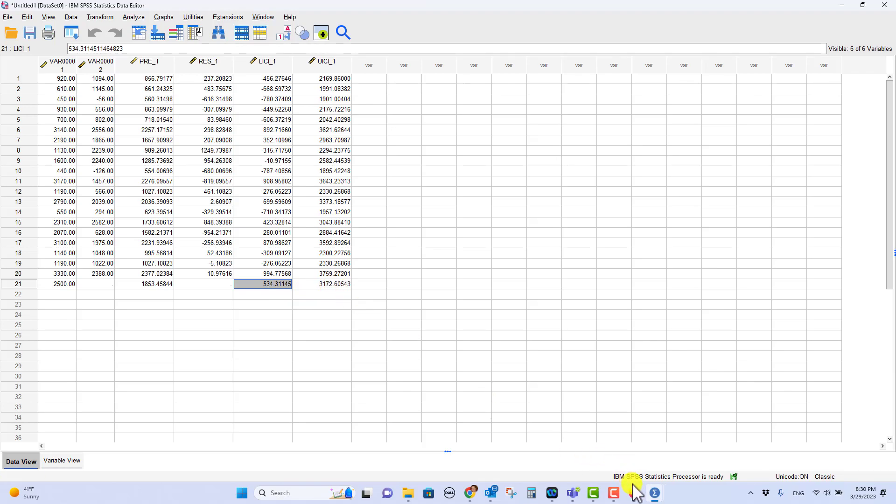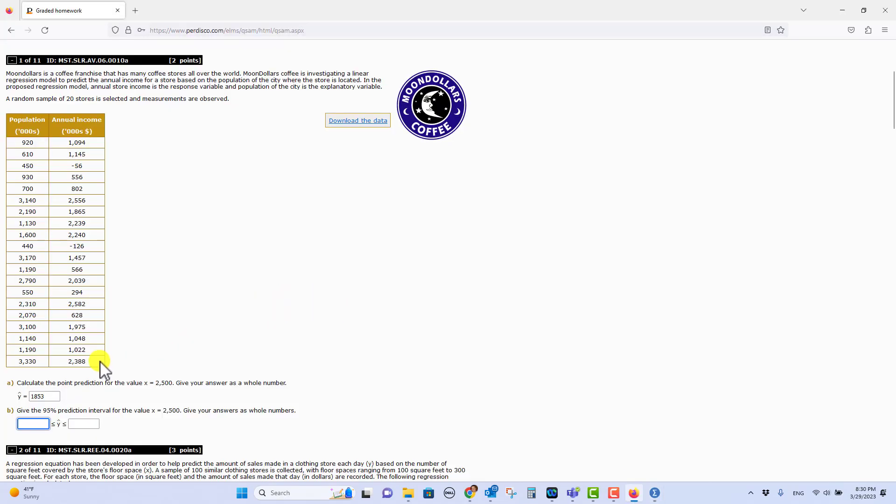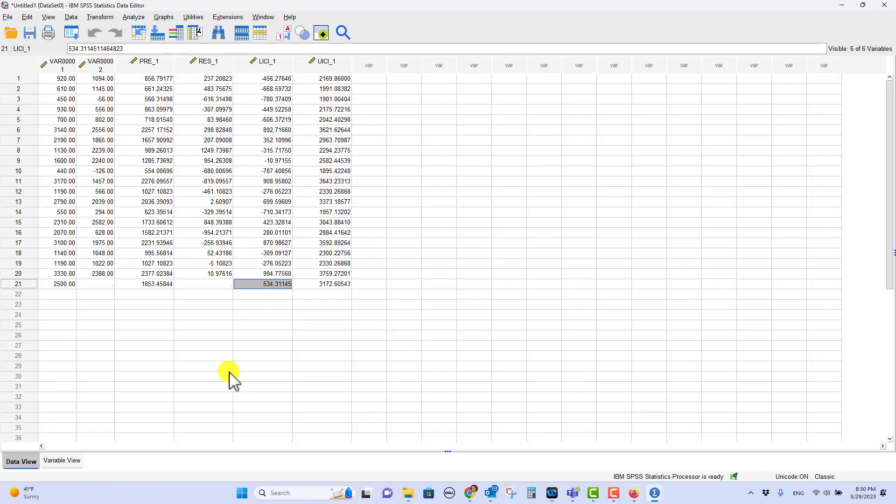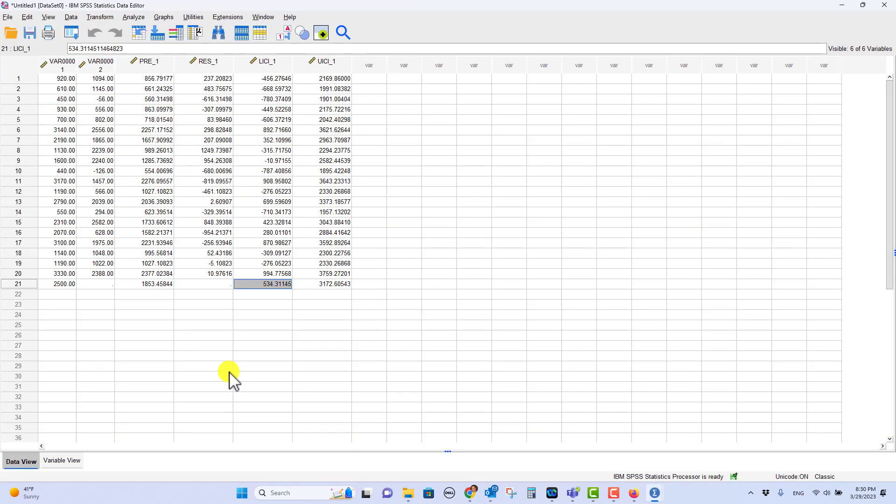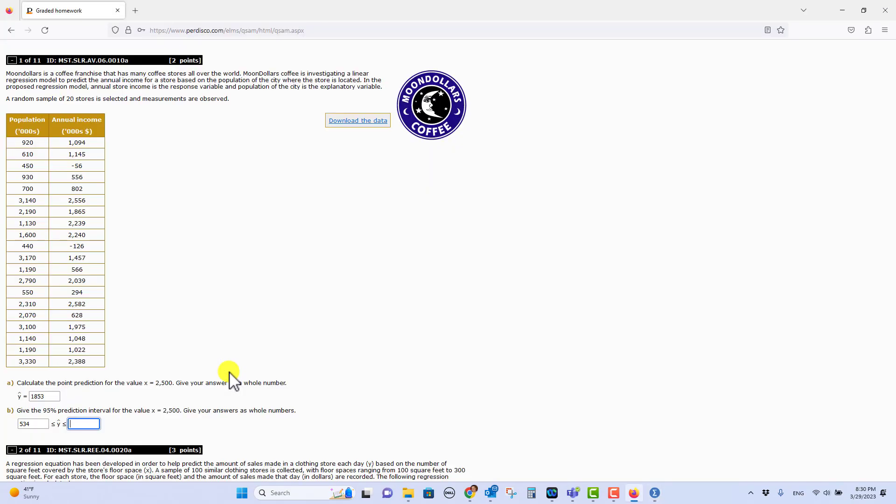All right. So we'll go back over here and put in 534 and 3,173. And that is how you get the prediction interval for this problem or the other one that's much like it. So let me know if you have any questions and I hope this helps.